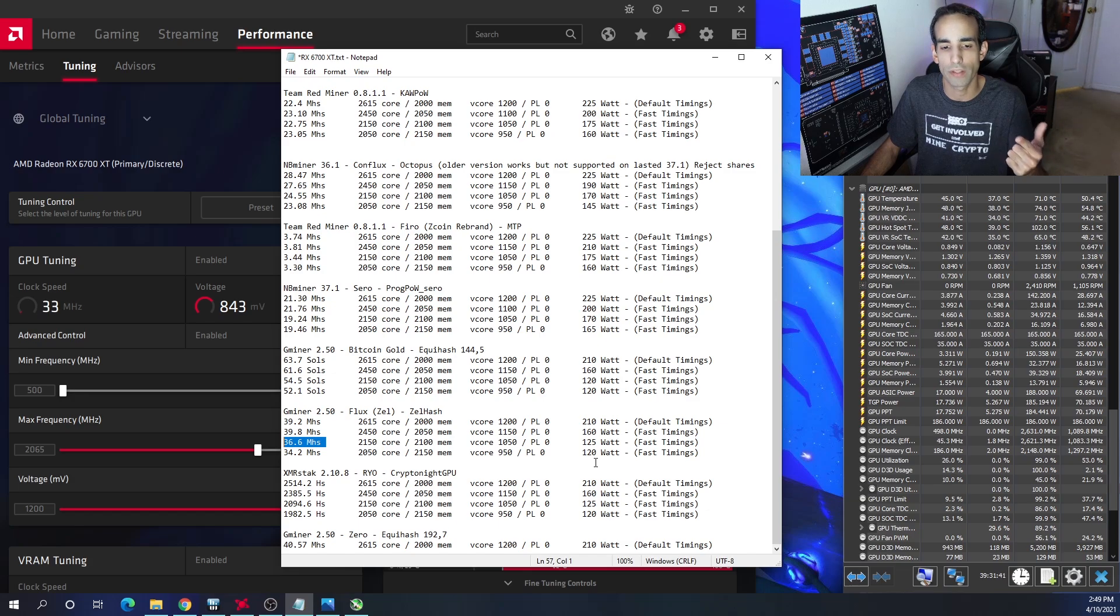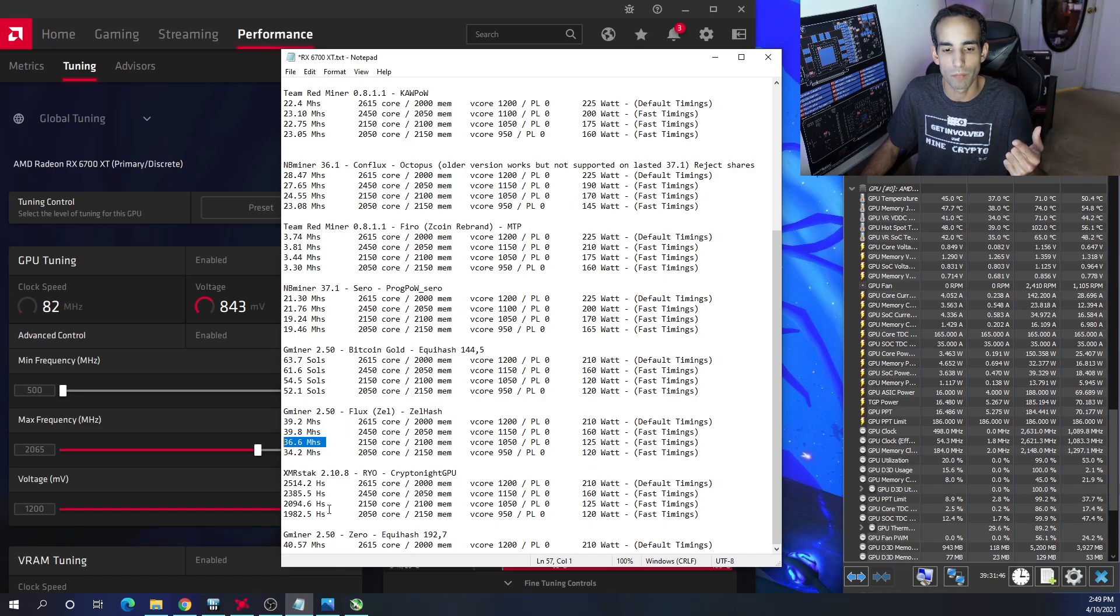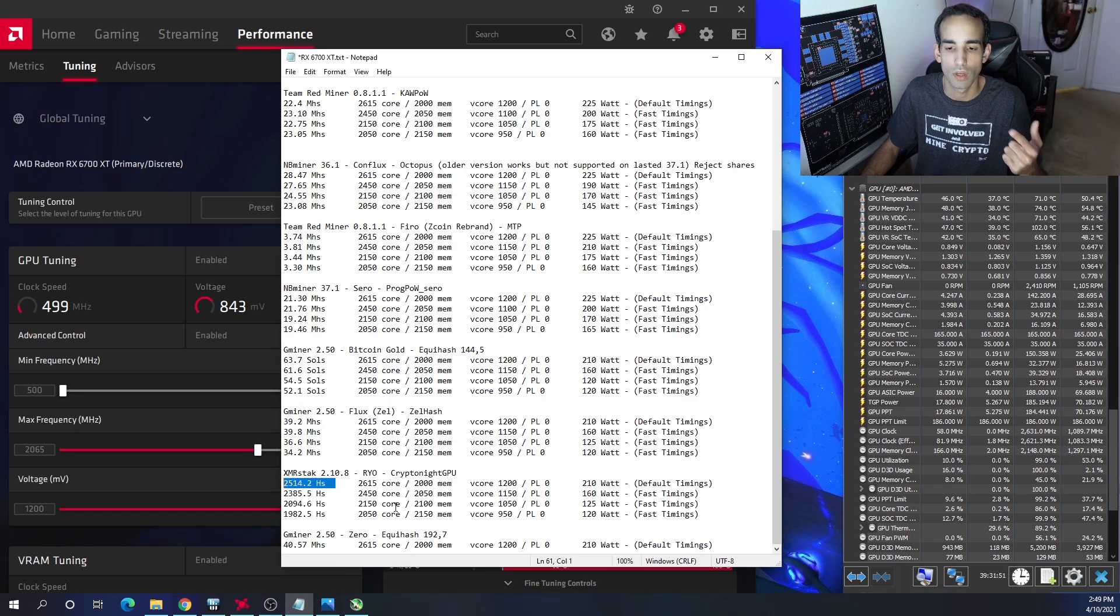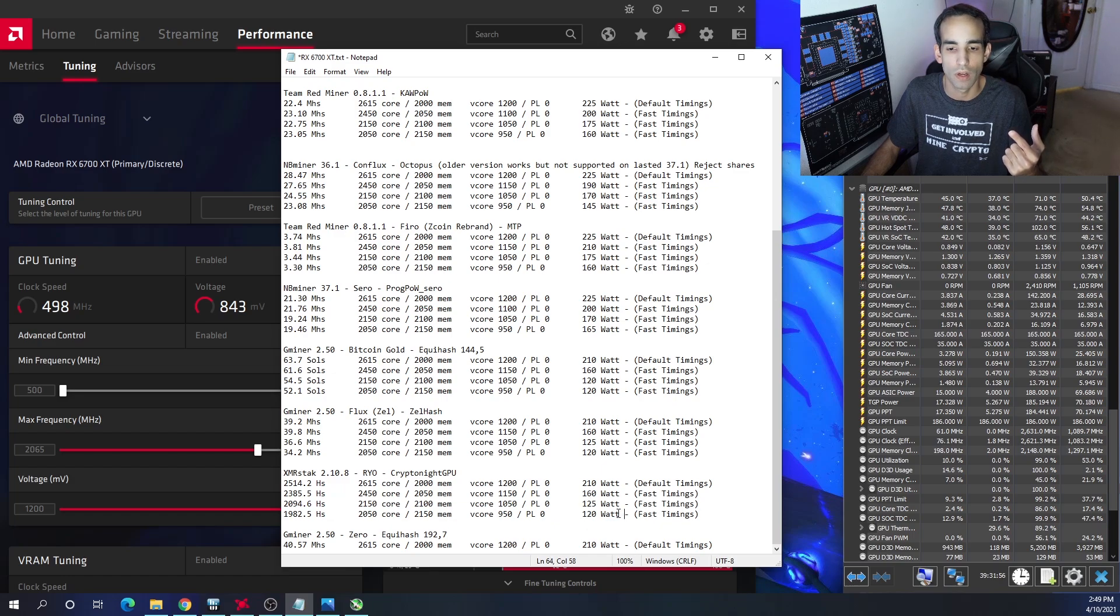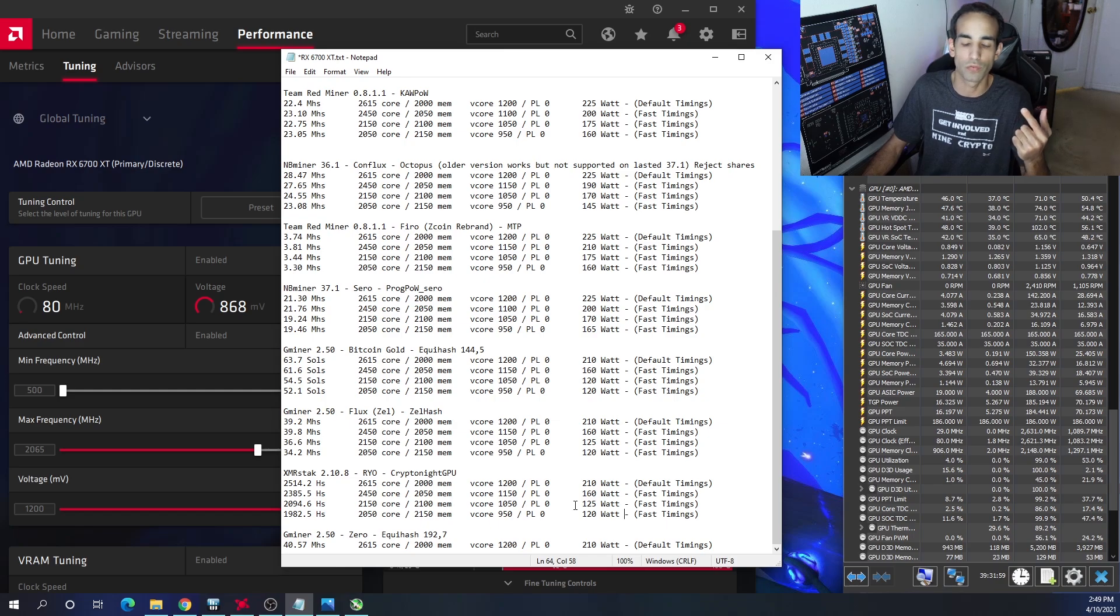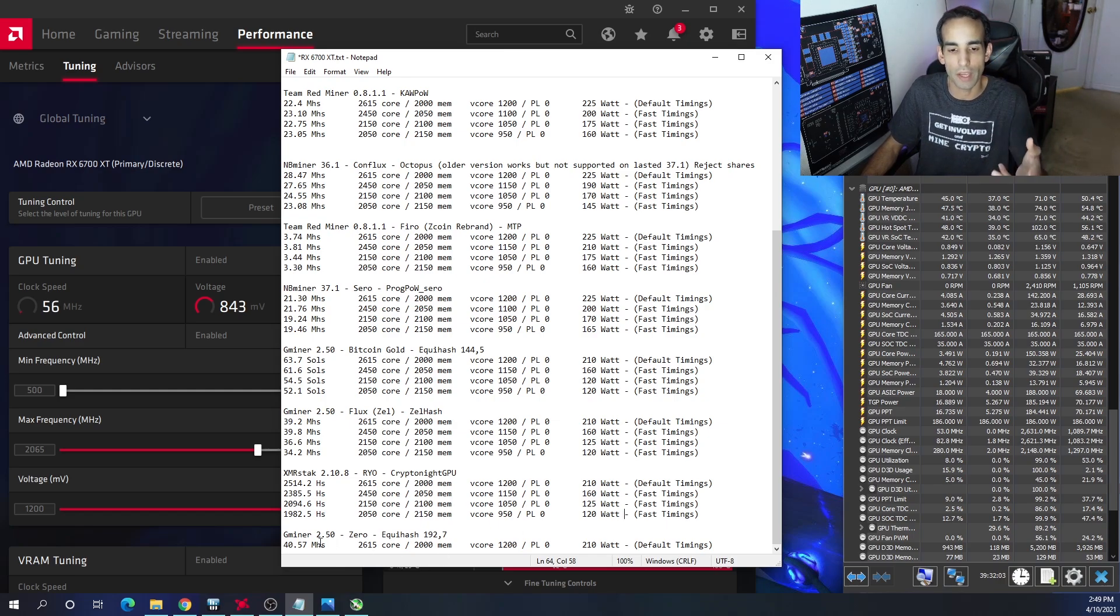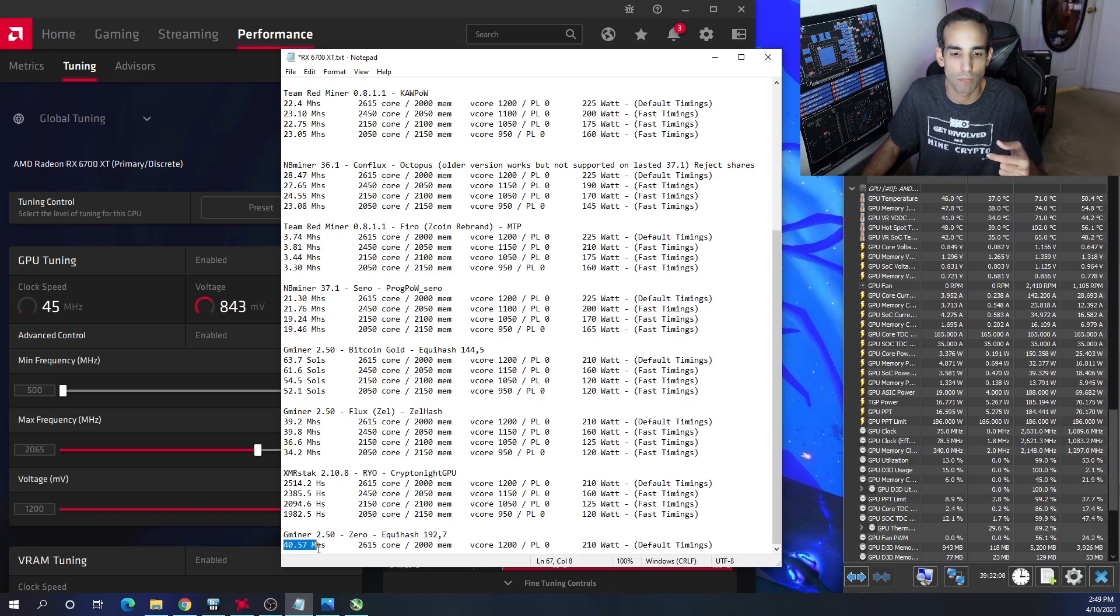And then I use the really old XMR version because Crypto Dredge wouldn't work and XMR-Rig wouldn't work. So XMR-STAK 2.10.8, which is an old version - you can see anywhere from 1980 hashes all the way up to 2500 hashes between default and stock. And then the wattages again were a little bit off - only showing a 5 watt difference from the third setting to the fourth setting.